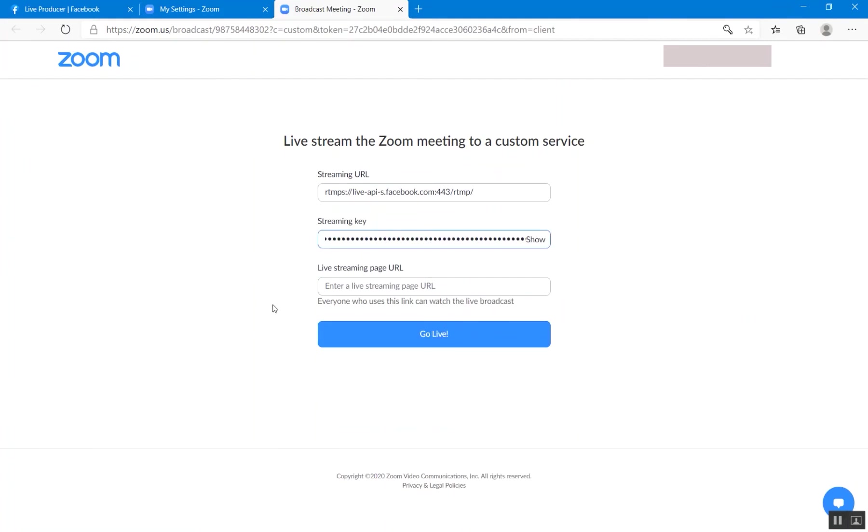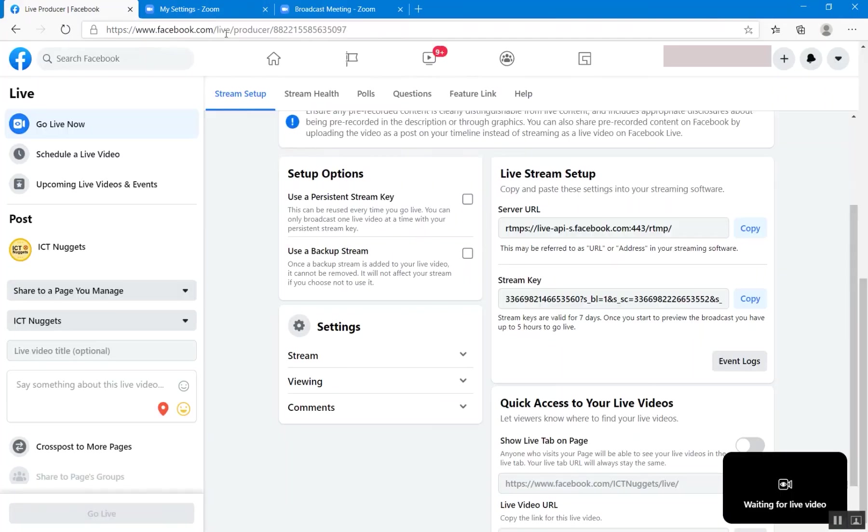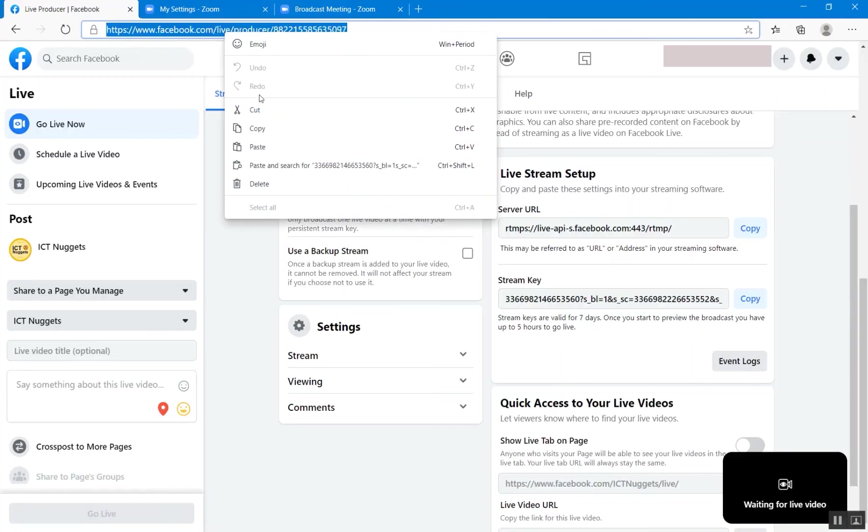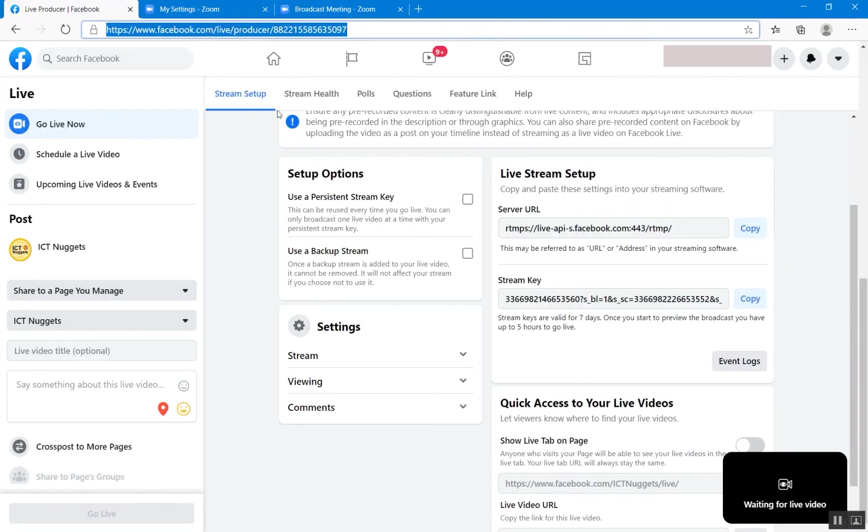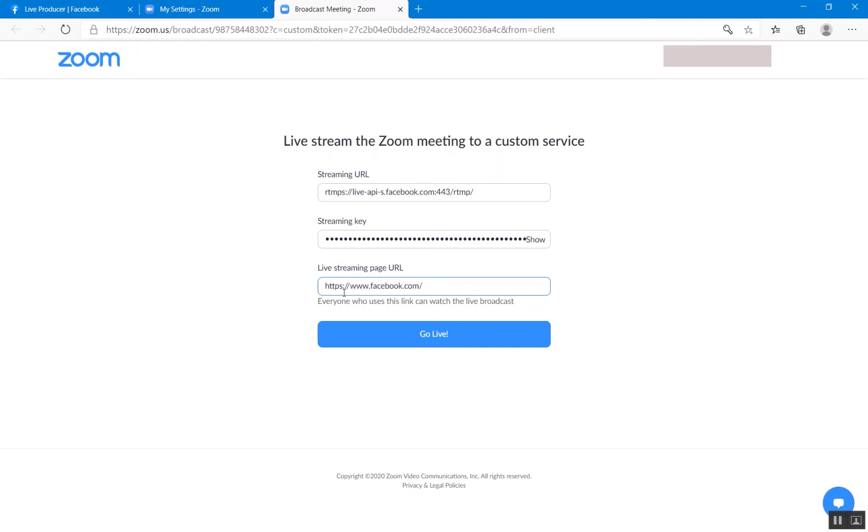All right. So here we will paste the live streaming page URL. I know that URL of this page is facebook.com/ictnuggets, so I will provide this URL over here. Copy this URL and modify this URL over here. I will paste it first, and over here I will type ictnuggets. That's it. This is the URL. And after that, I will click on go live.